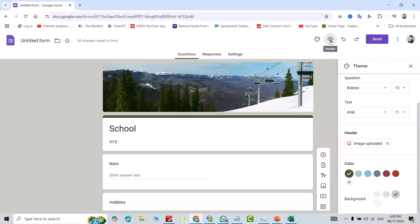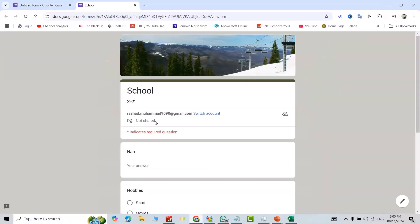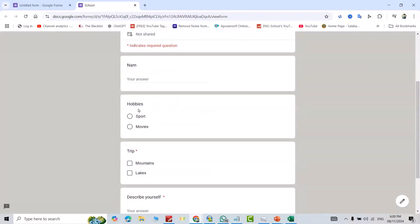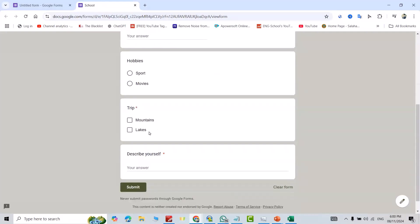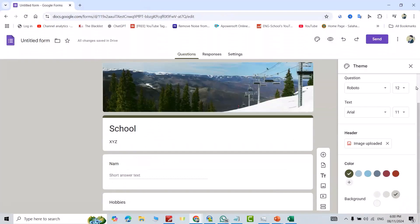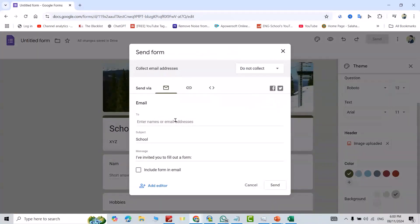From here, preview. It appears like this. You see: Name, Hobbies, Trip, Mountain, Lake, Describe Yourself. Now just send: enter an email and you can send it.